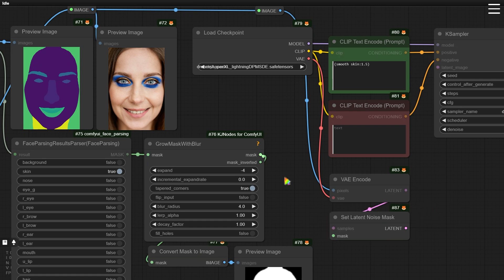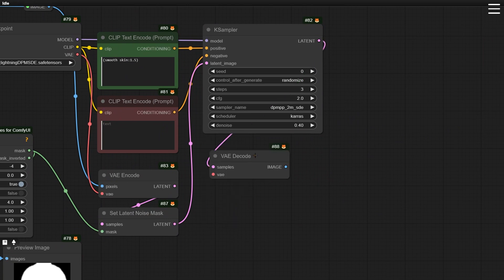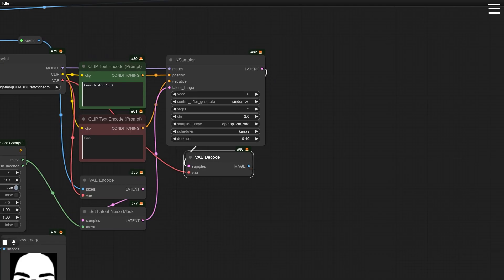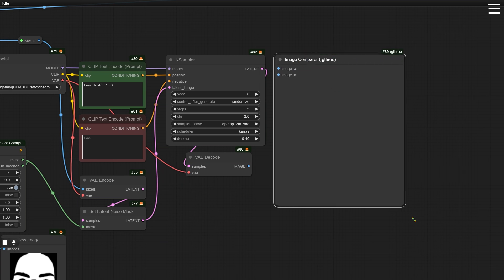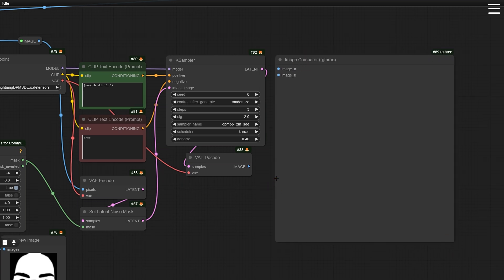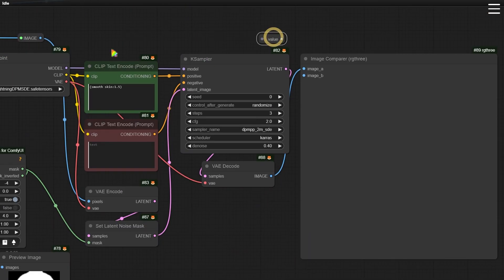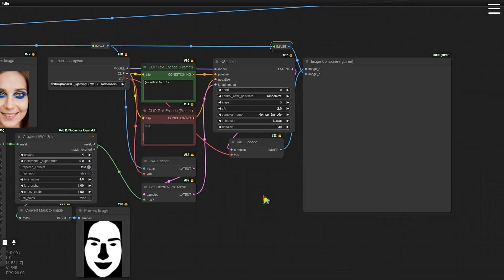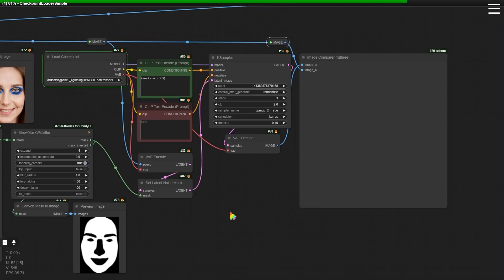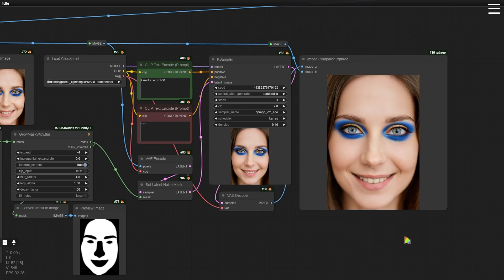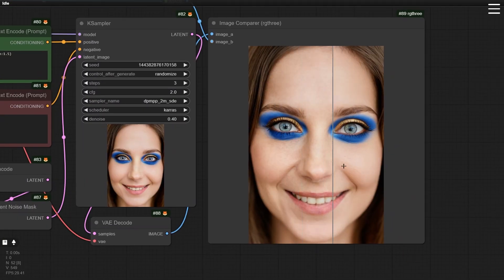Connect all the nodes and finally add two more nodes to output the image. Let's generate the image. Wow, the skin looks much smoother, making her look about 10 years younger. This workflow is almost perfect, but we can refine it a bit more.